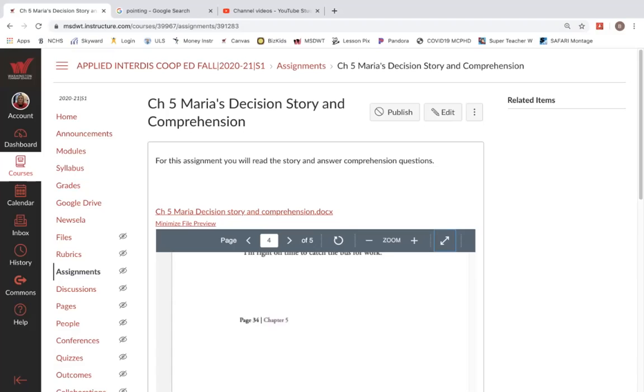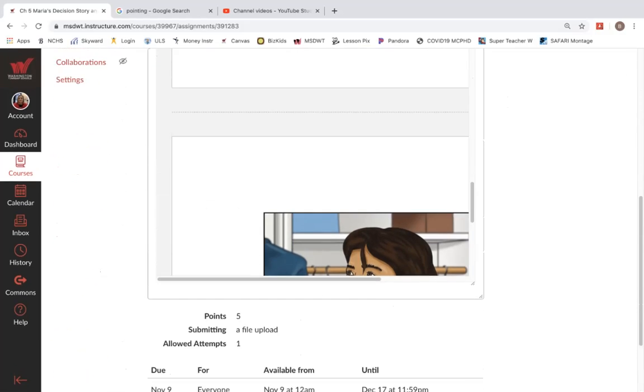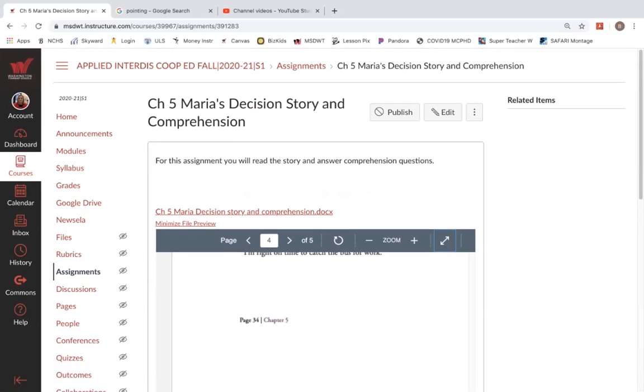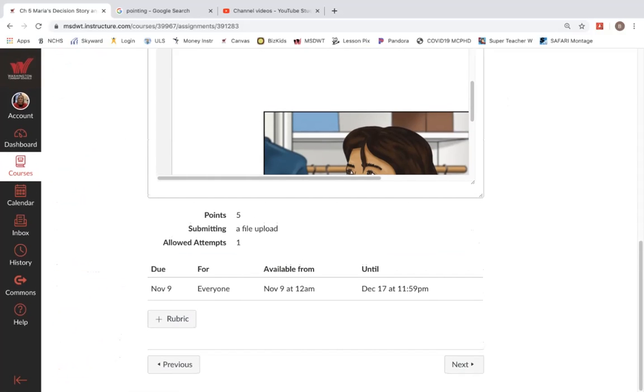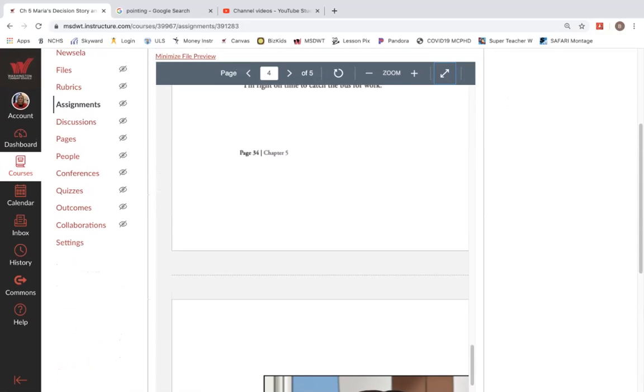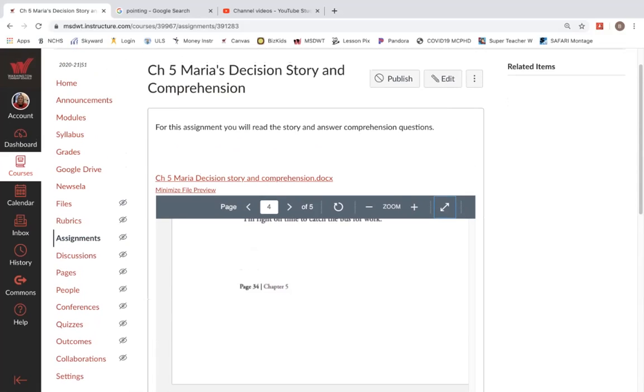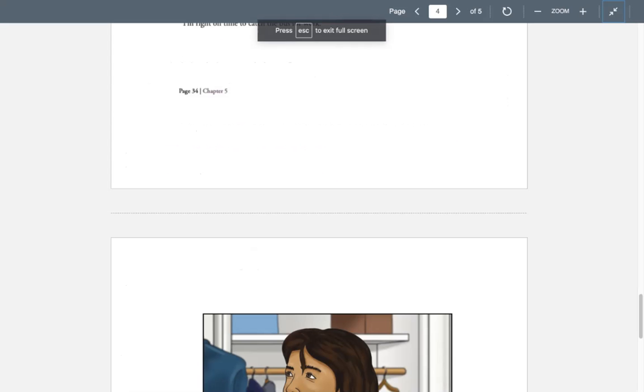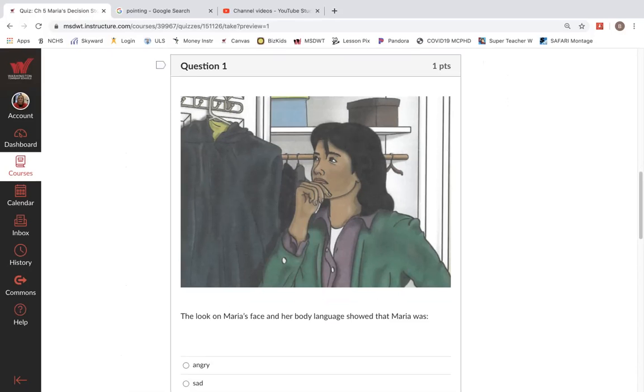Now, we're going to answer some questions over the story. Let's see here.